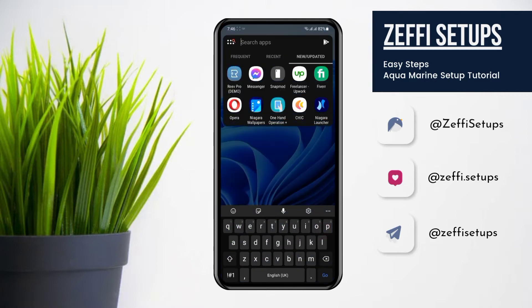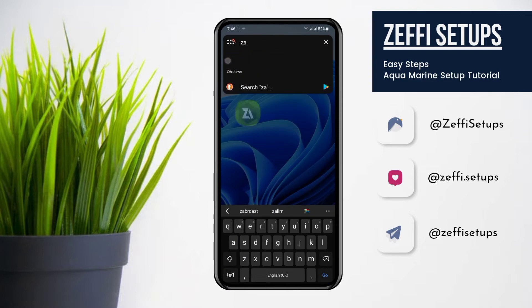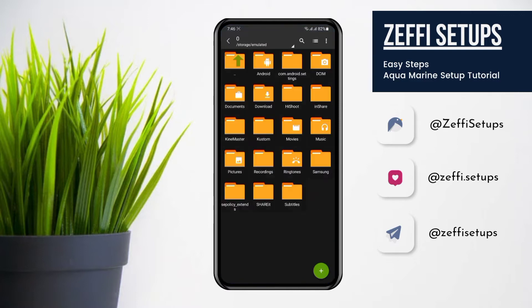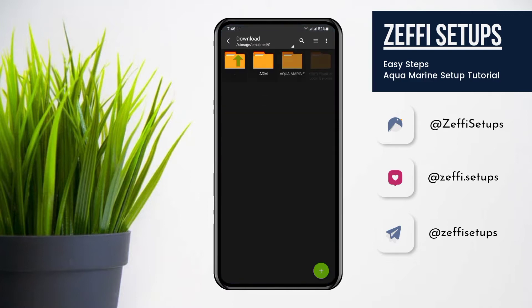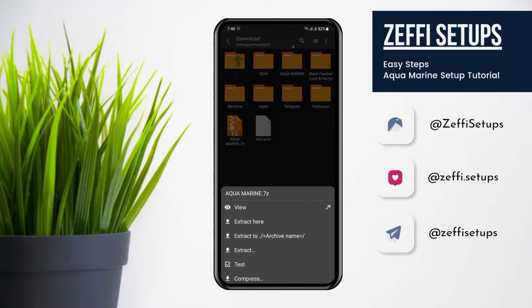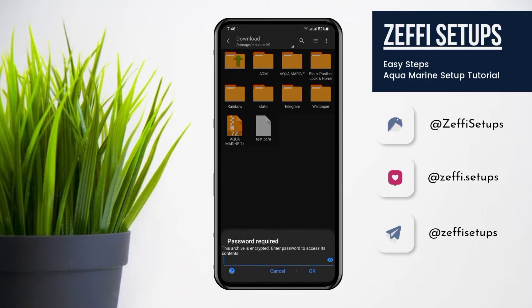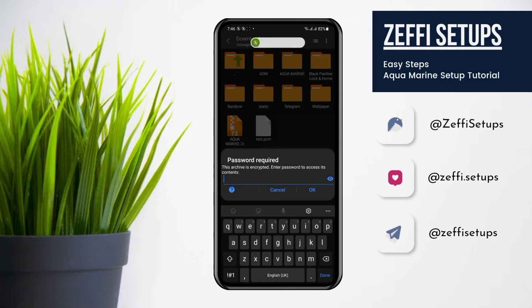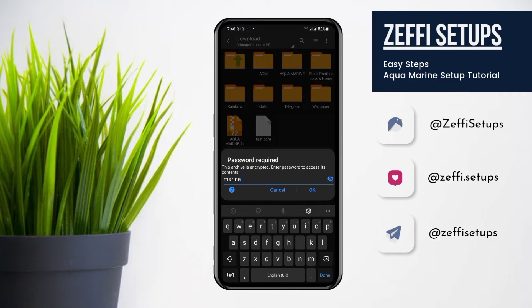Now go to ZDarkiver. Open the download folder and extract the zip file. The password of the zip folder is 'marine' in small letters — M-A-R-I-N-E.